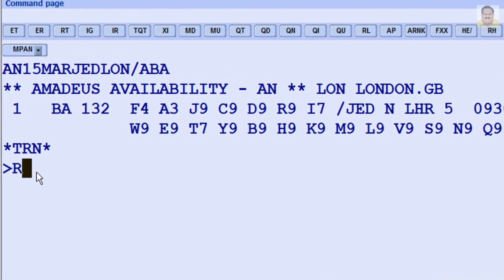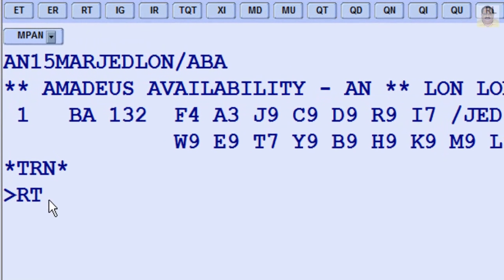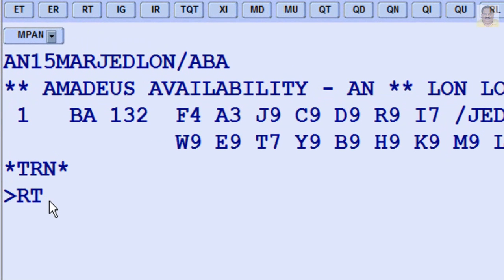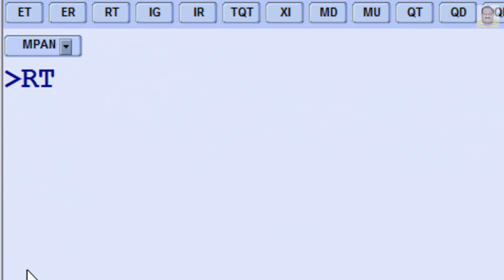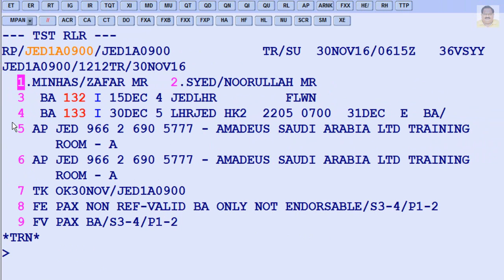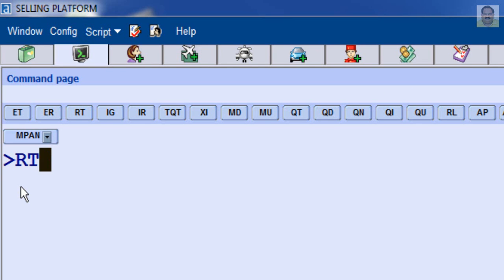To re-display an active PNR or itinerary in the current session, enter RT. To retrieve a PNR by Record Locator, enter RT then the Record Locator.